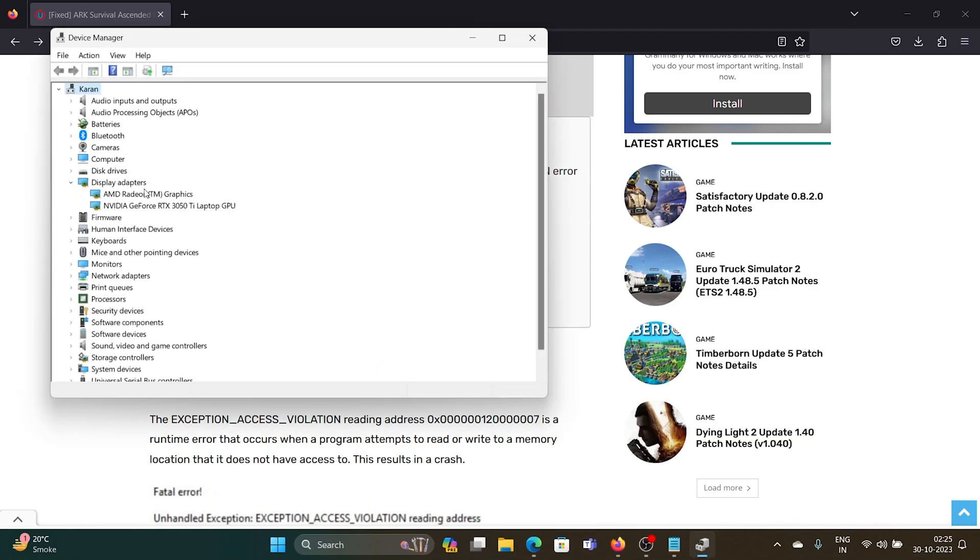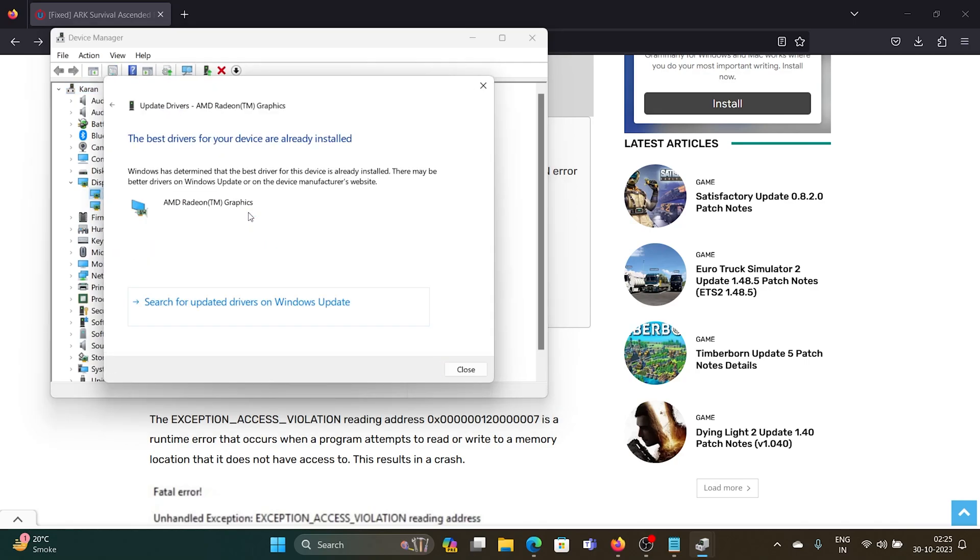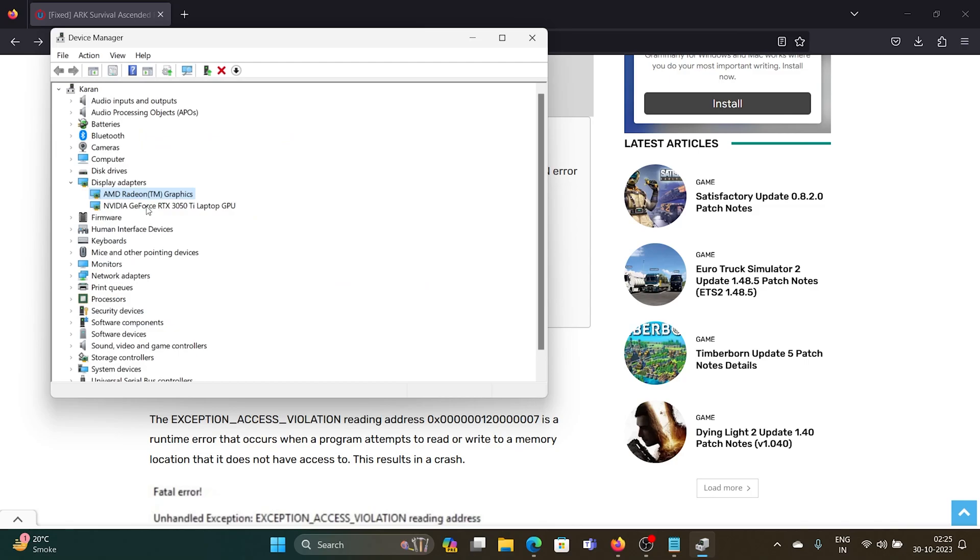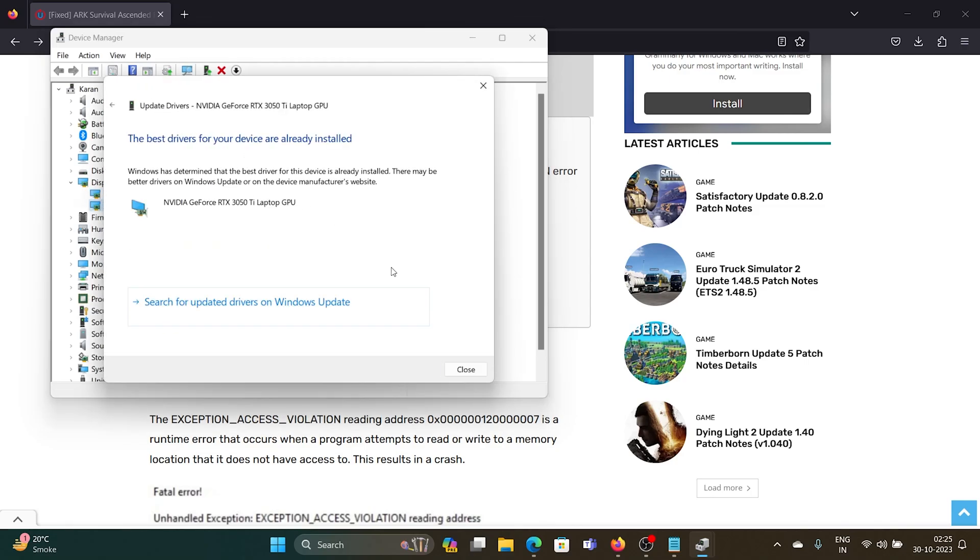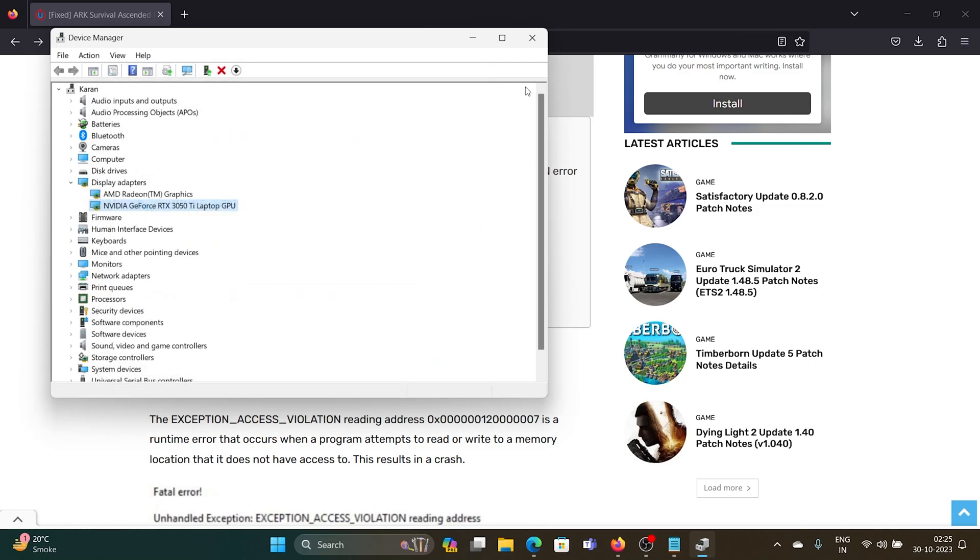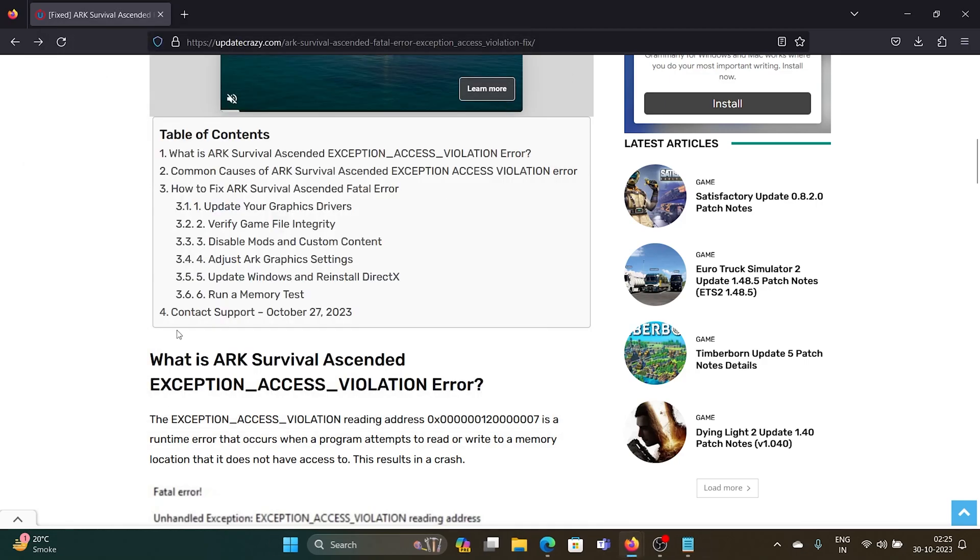the list of display adapters, right-click on the first adapter, select Update Driver, and click on Search Automatically for Drivers. If this doesn't help, update the second driver as well. The next solution is to verify the game files integrity.